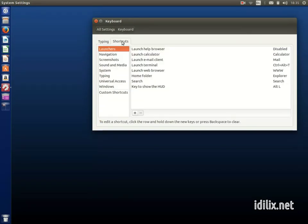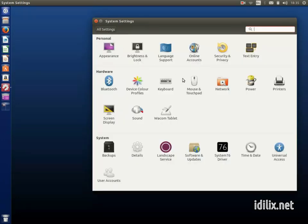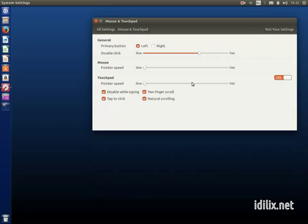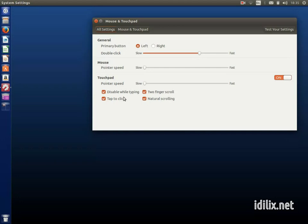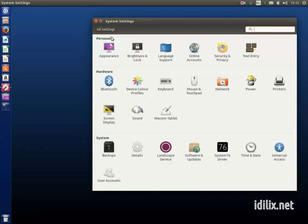Mouse and touchpad allows you to adjust the sensitivity of the mouse movements and clicks and choose some nice features for touchpad like two-finger scrolling and horizontal scrolling. If your hardware does not support these features, they might not appear as an option.